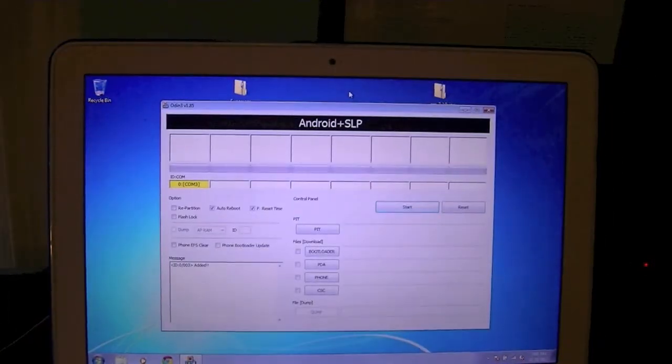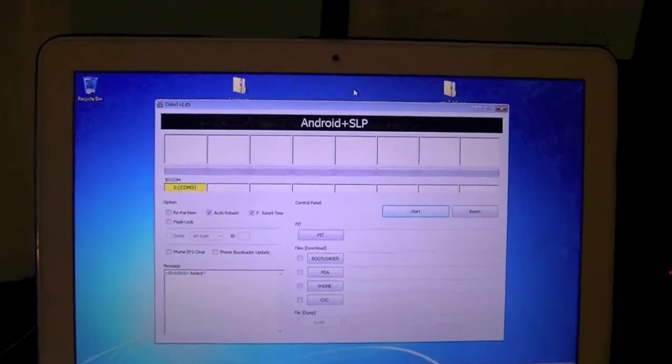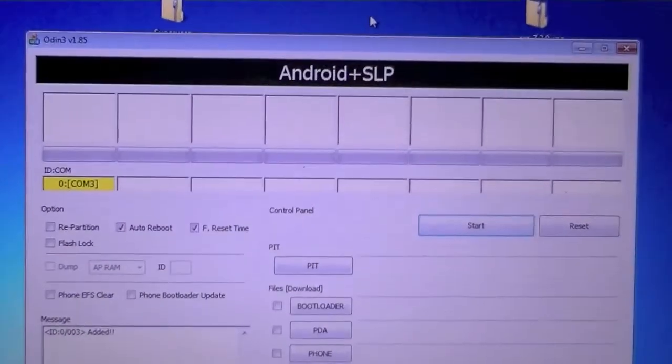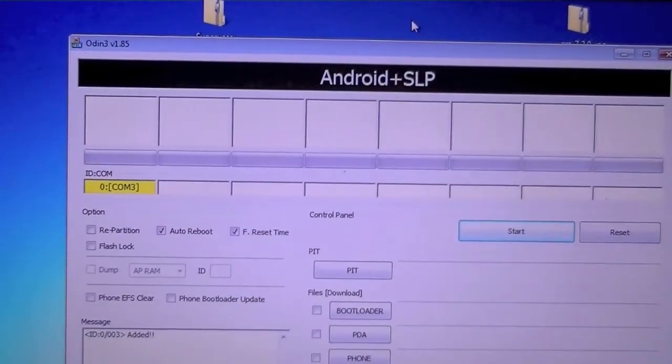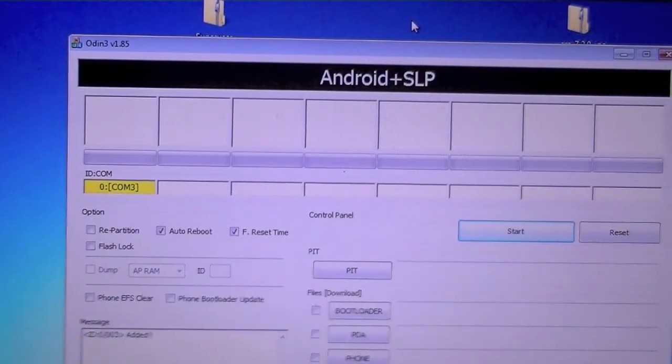All right, so now as you can see in Odin, it's recognized the phone. And if you don't have the drivers installed, none of this is going to work.